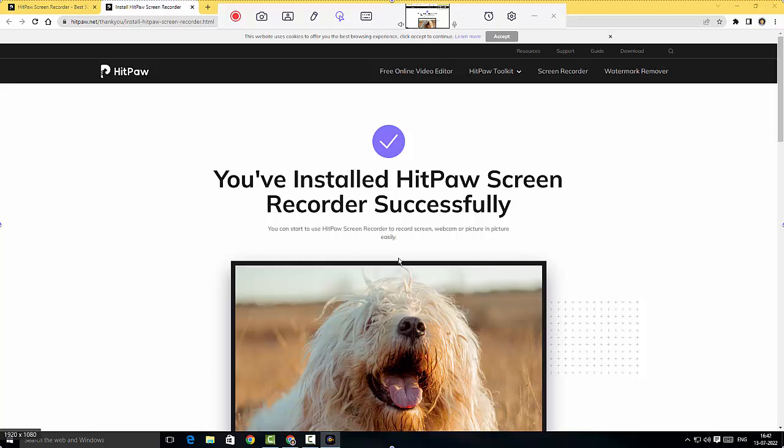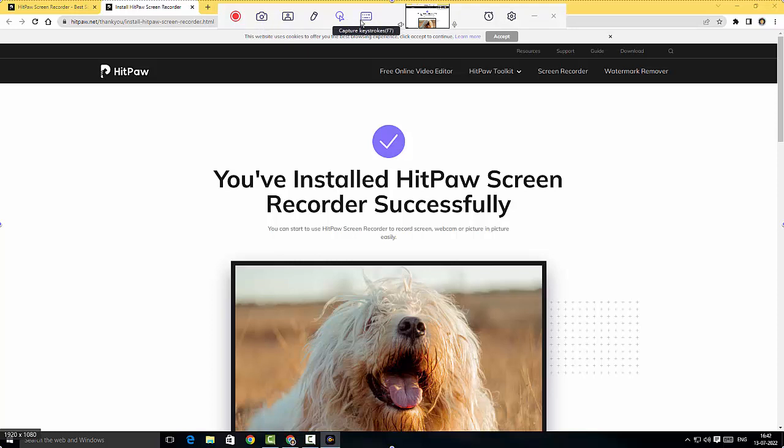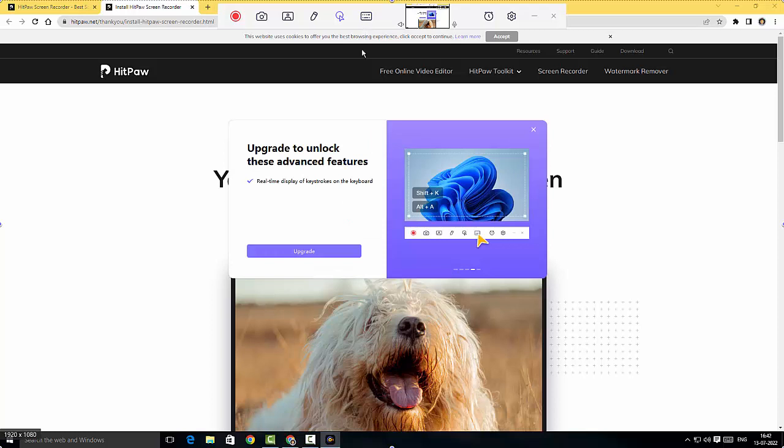Right here at the top you have options to annotate and options to take screenshot, picture in picture, or you can actually capture keystrokes. I'm just gonna enable capture keystrokes here, but it says that I have to upgrade. This is a bummer guys because it does not allow me to record the keystrokes.